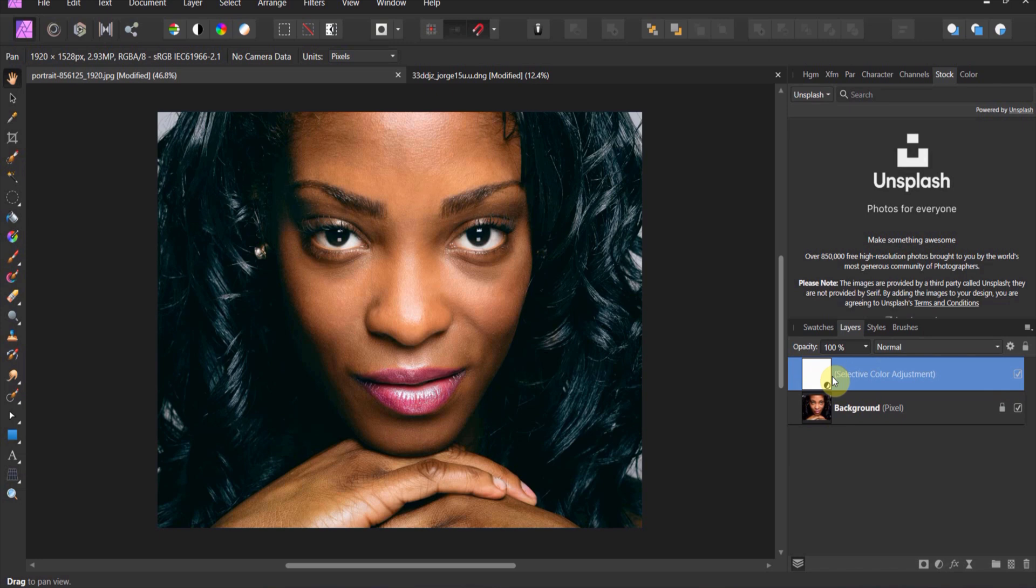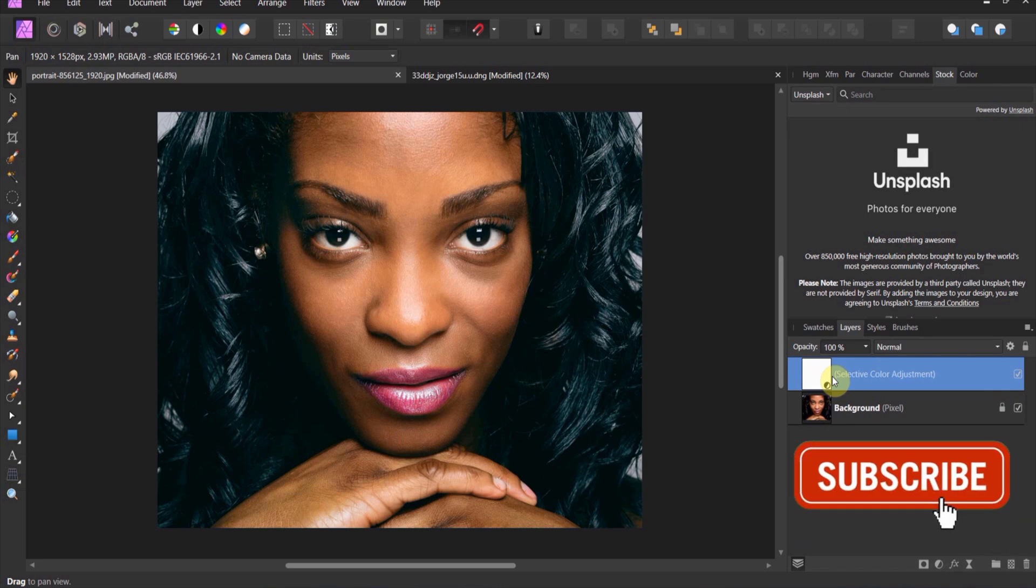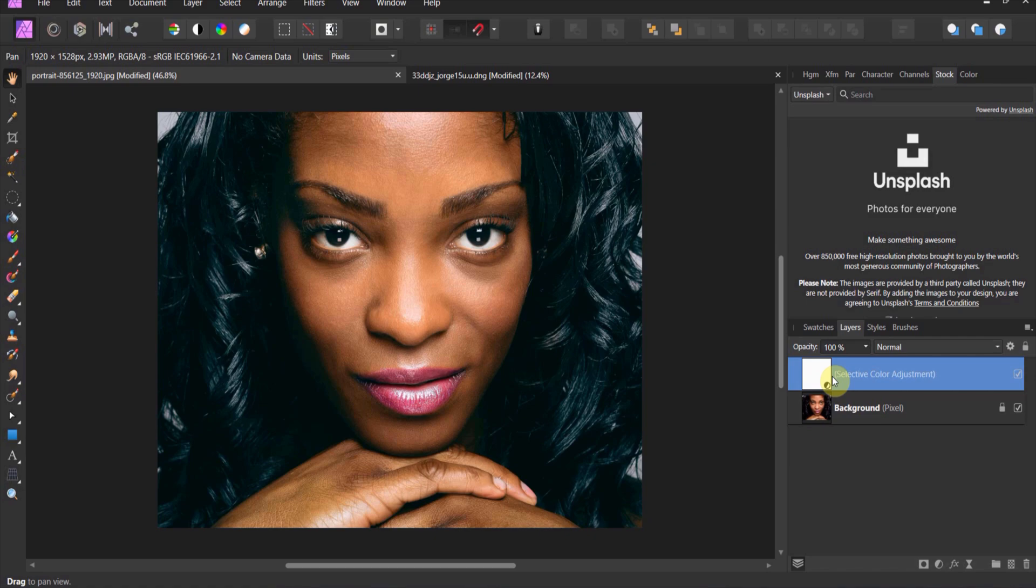All right, that's a little bit on selective color. This is in your downloads for you to play with. So play around with selective color and we'll see you in the next one.